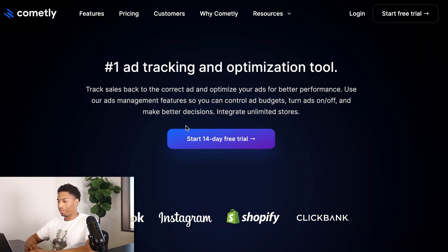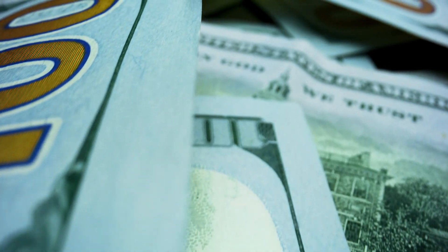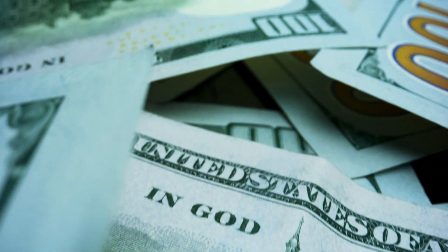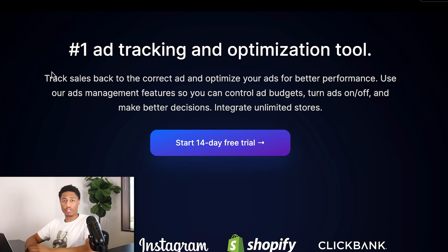Right off the bat, Commonly has a 14-day free trial — you heard that correctly. So you can connect it to your store, start running campaigns, and when you're getting a return on investment, you can use that profit to pay for Commonly. As you can see, it says 'Track your sales back to the correct ad and optimize your ads for better performance.'